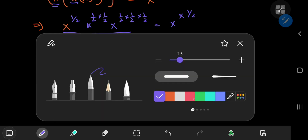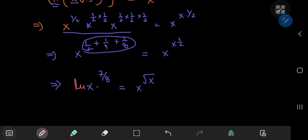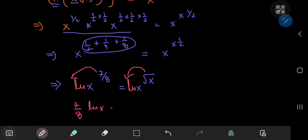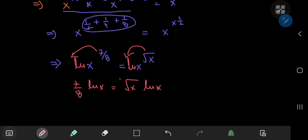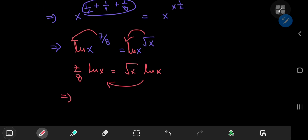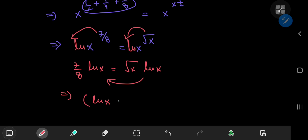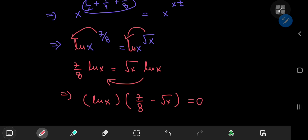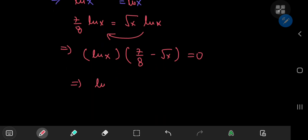Now I can use logarithms to solve this exponential equation. Taking the logarithm of both sides, we have the logarithm of x to the seven-eighths equal to the logarithm of x to the square root of x. Using the laws of logarithms, seven-eighths times the natural log of x equals the square root of x times the natural log of x. Transferring to the left hand side, we can factor out a natural log of x term, leaving seven-eighths minus the square root of x equal to zero.